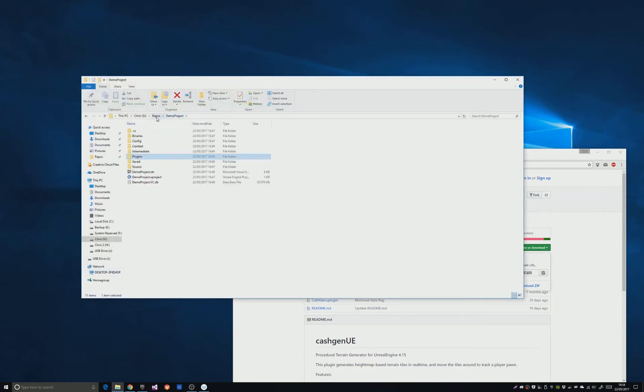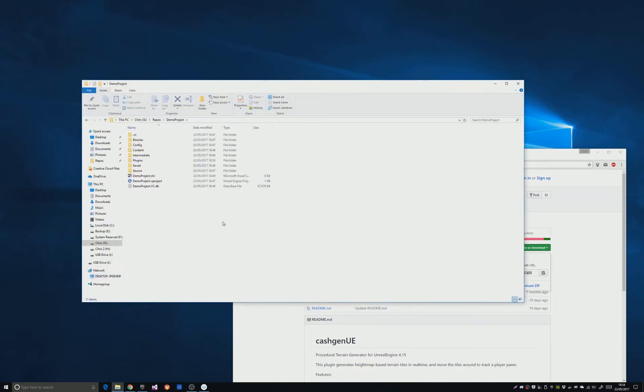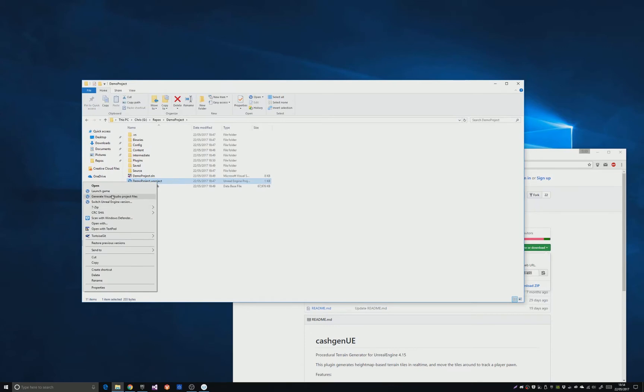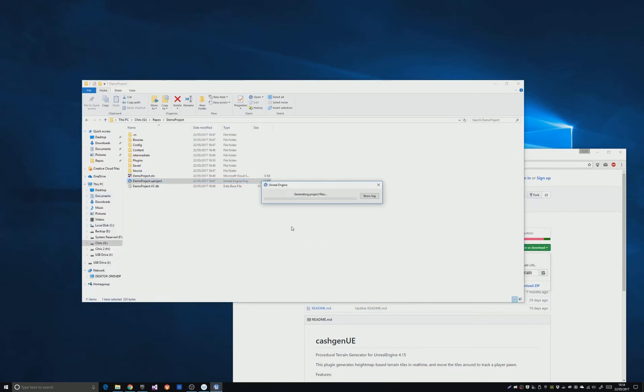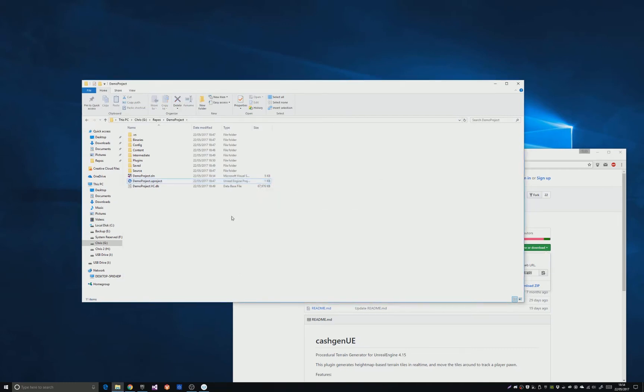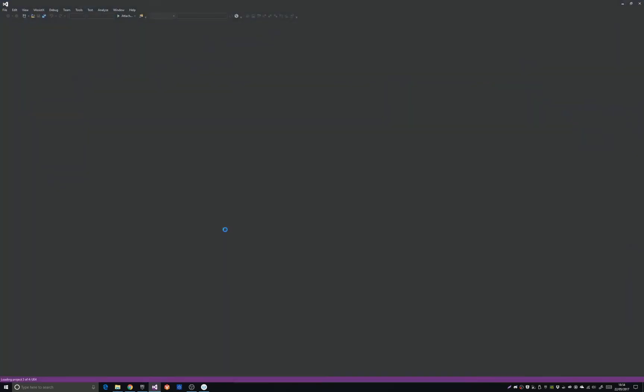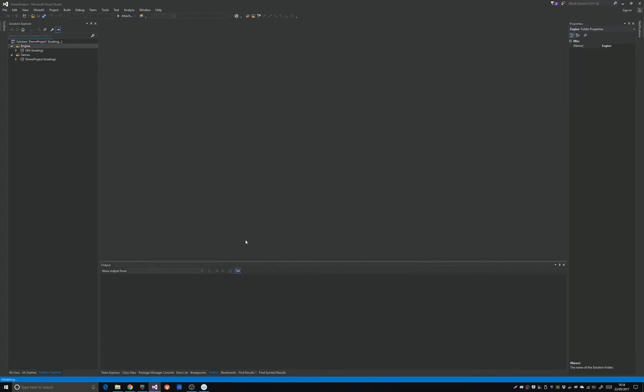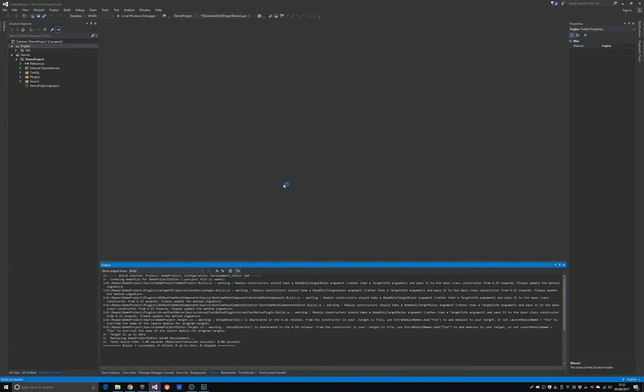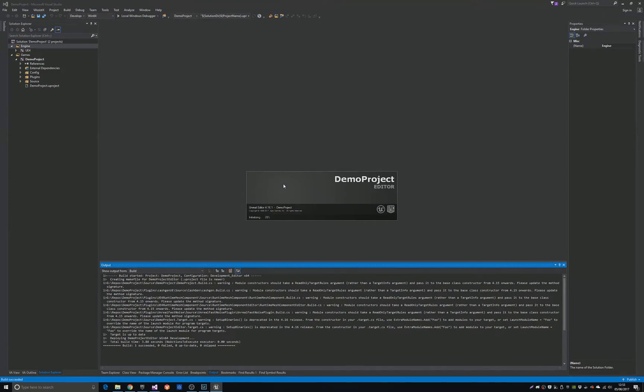Now go back to the root of the demo project. Right-click the project file and generate Visual Studio project files. When that's done, fire up your Visual Studio solution. You might notice I'm skipping through some parts of this process in editing, so some things might take longer depending on your machine.